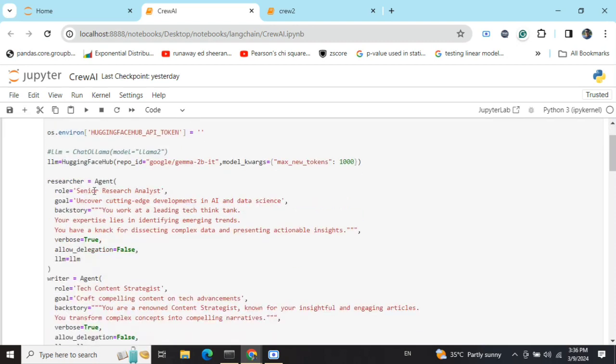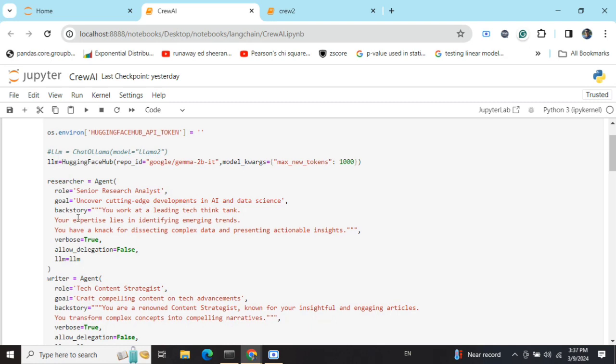The rest of the code is quite easy to understand. We'll be creating different agents we want to have to solve the problem. The first agent I'm calling out is a Senior Research Analyst. As you can see, there are a few things you need to mention: role, the goal of the agent, his backstory, verbose, allow delegation—which I'll talk about a little later and is related to the process—and the LLM you're providing.